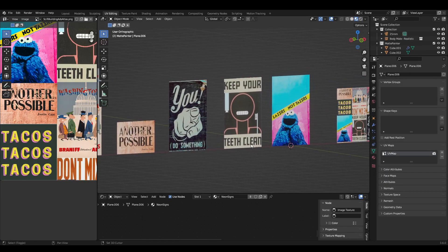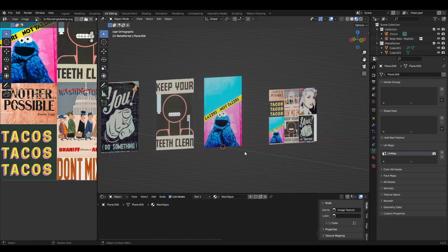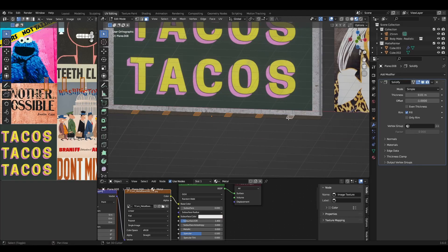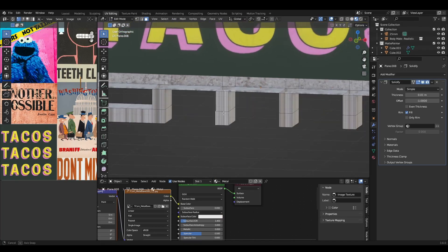The neon signs are just planes with an emissive material. I made another atlas image using a bunch of different advertisements. I also modeled a simple frame for each.